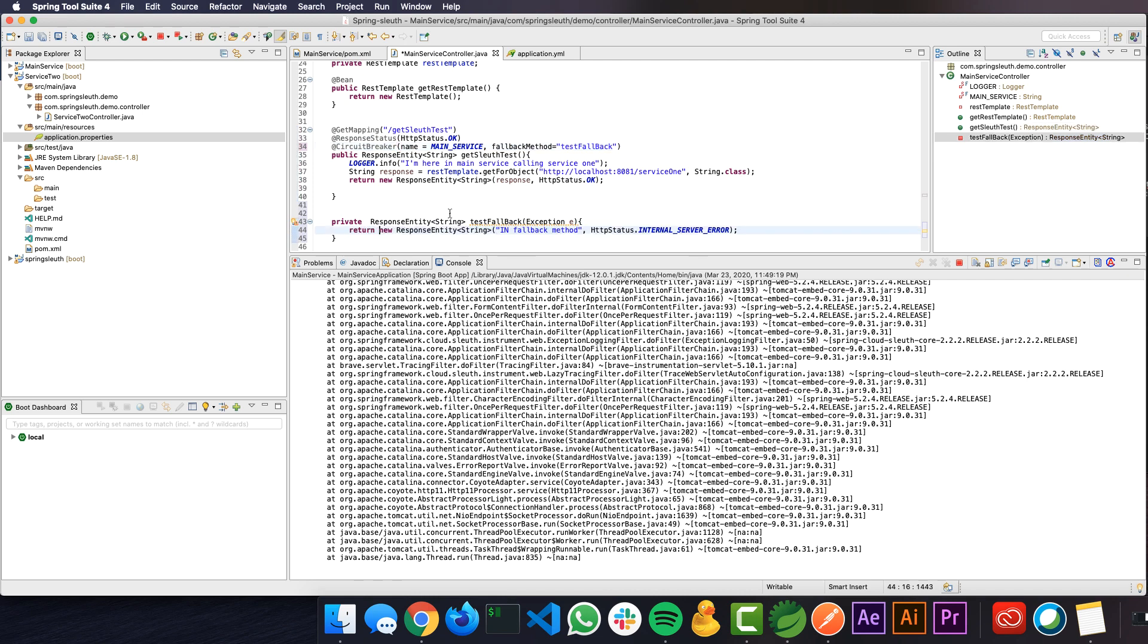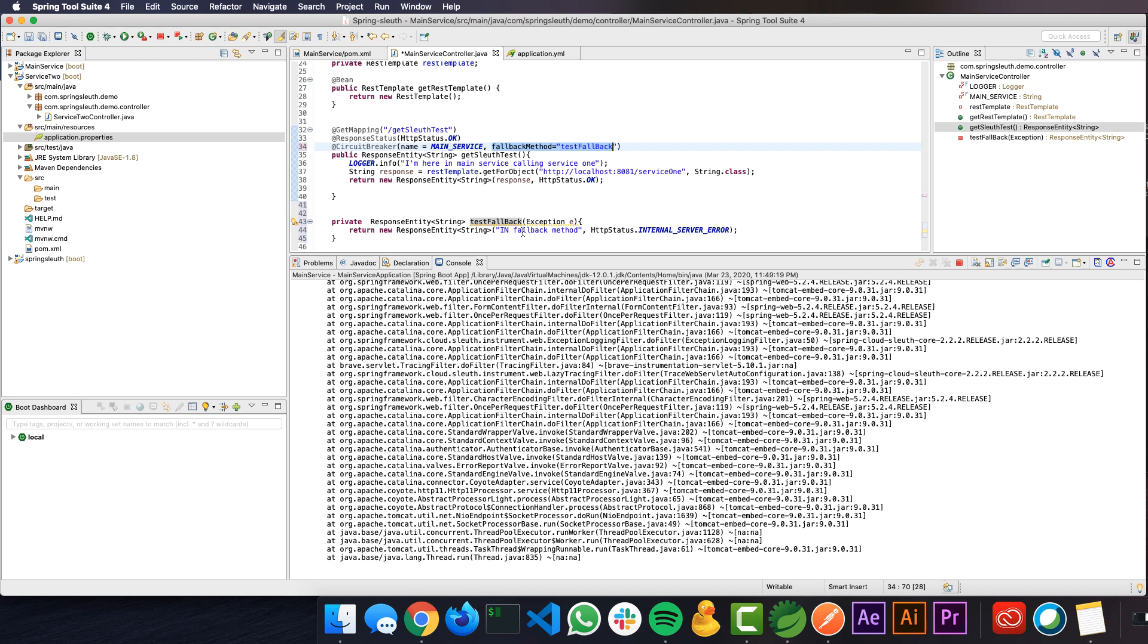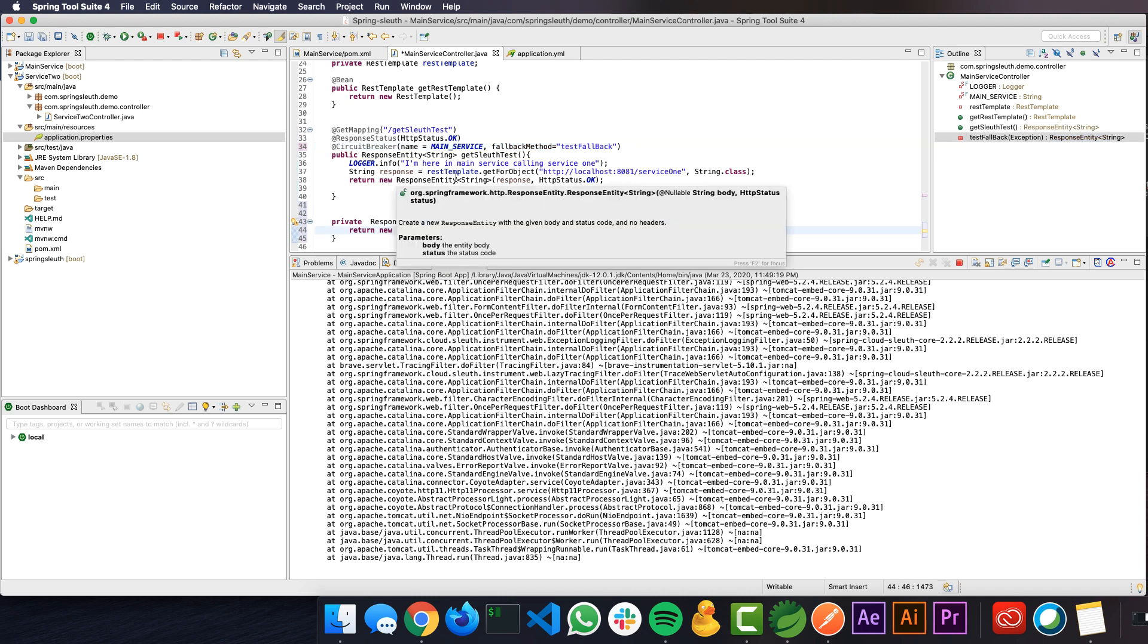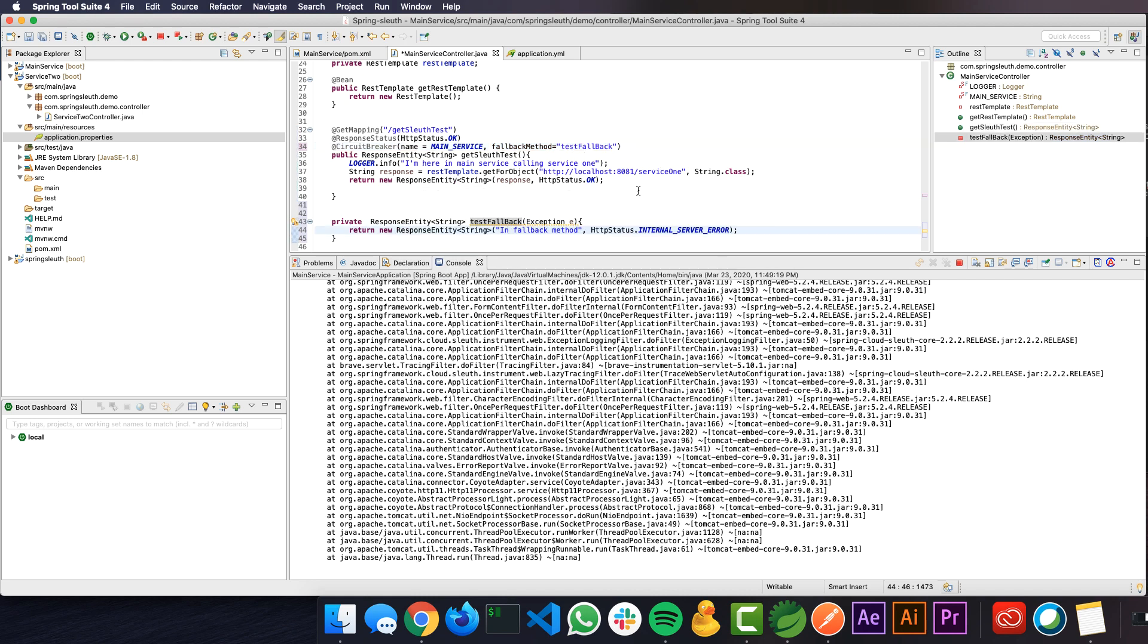What we did here is we have written a fallback method and we have provided that in the circuit breaker fallback. Once the exception occurs, it comes here and it will send this message instead of calling Service1 eventually. Let's go ahead and test it out.